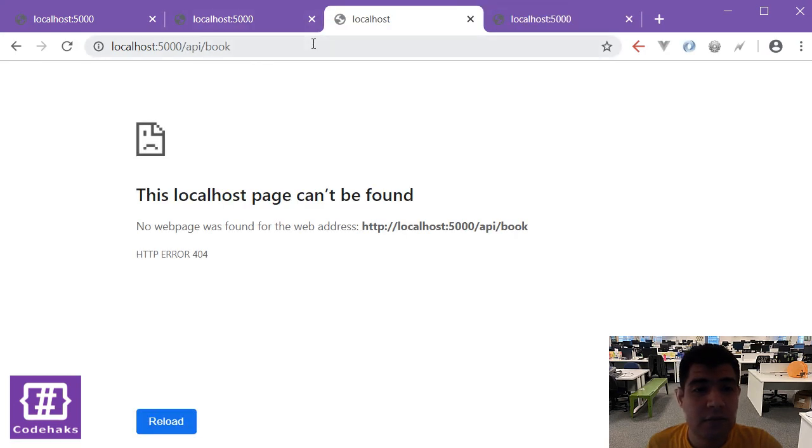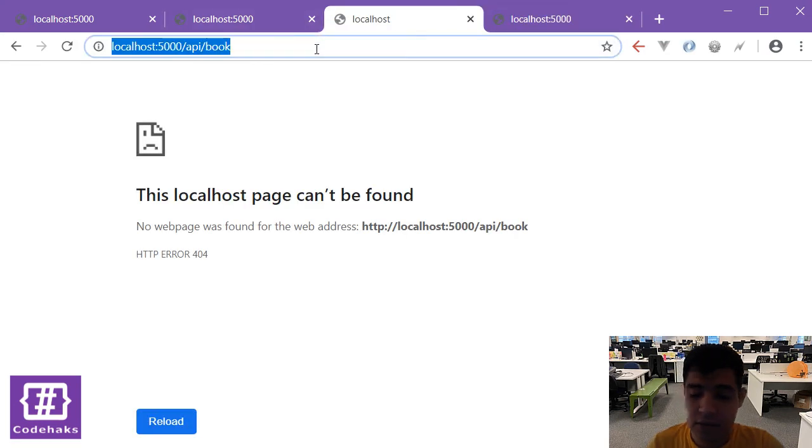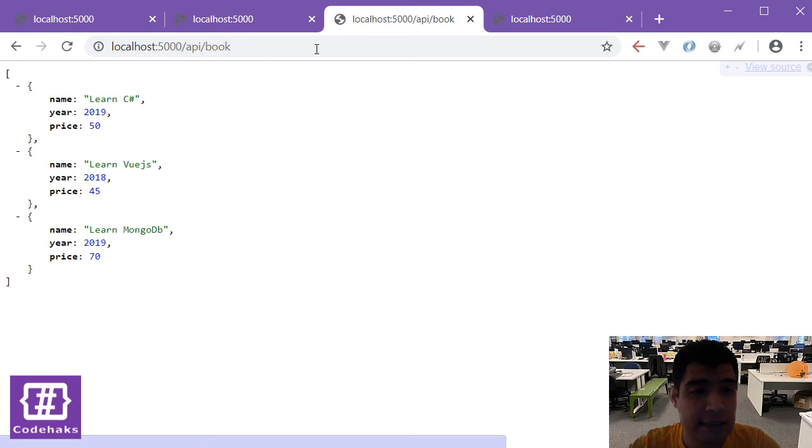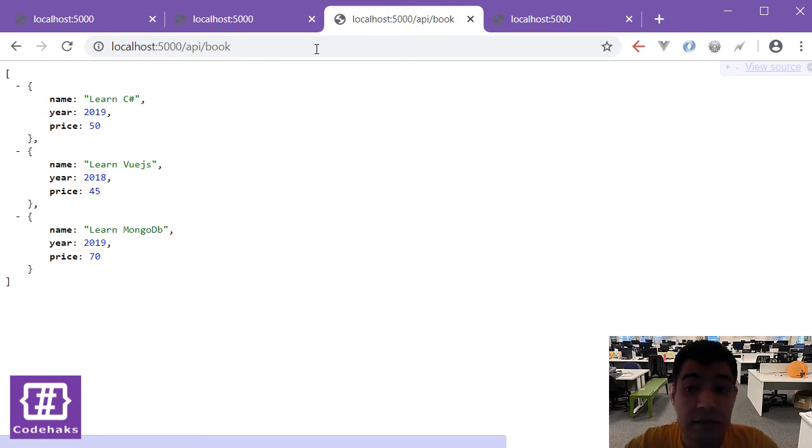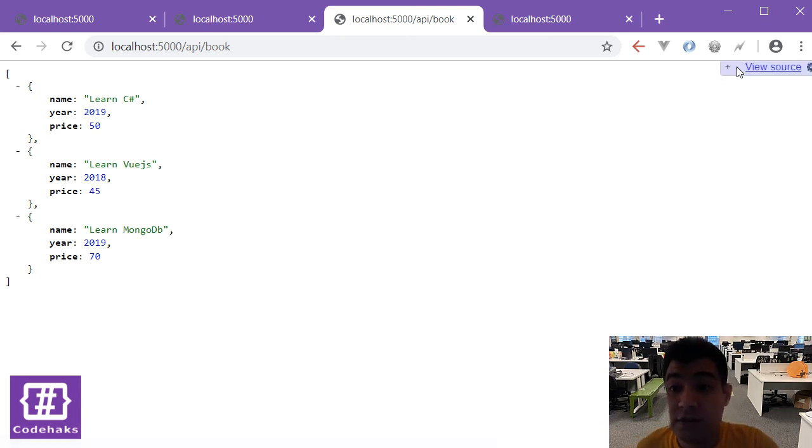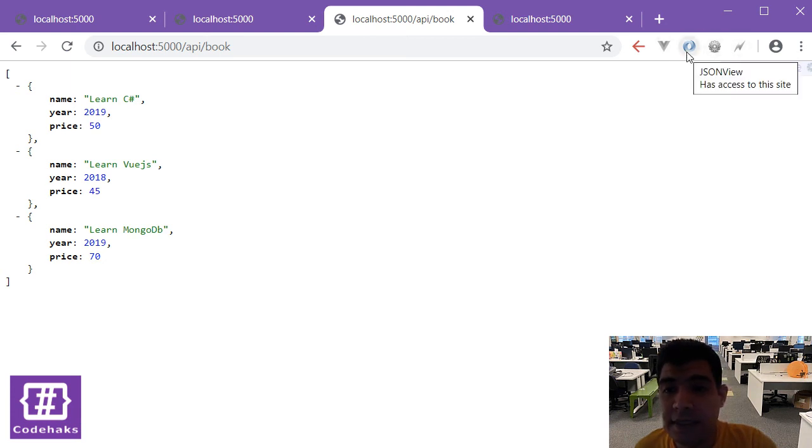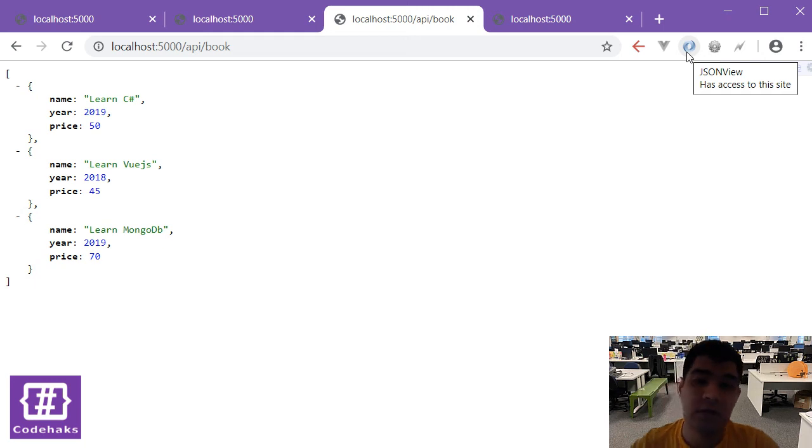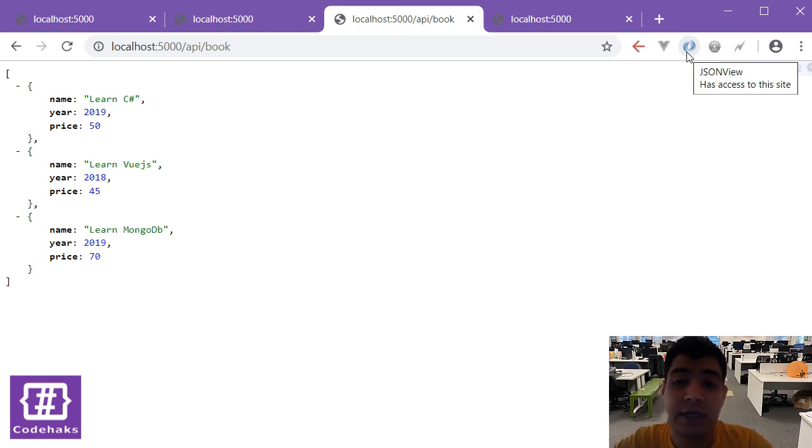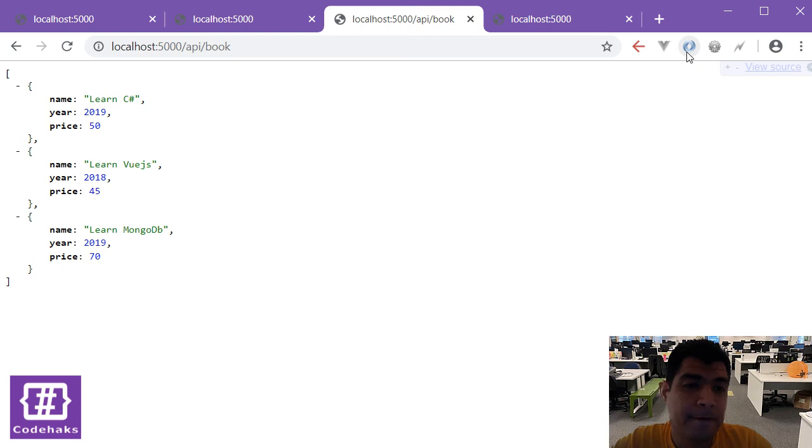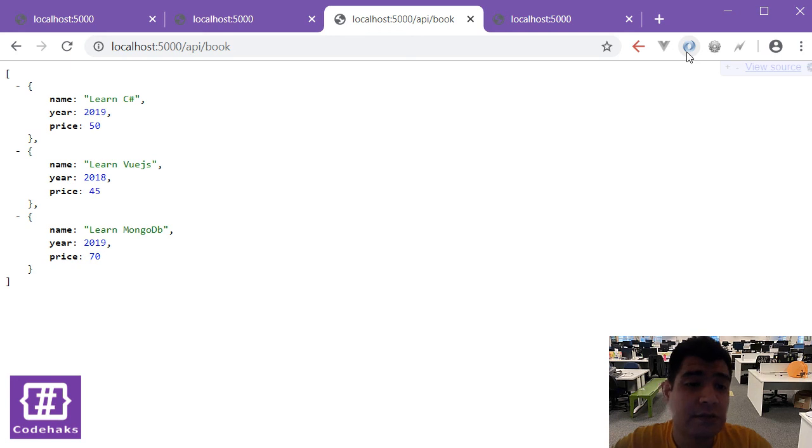Let's go to localhost API book. Now we can see the data. As you can see they are in JSON format. I'm using JSON view and it's a very simple extension for Chrome and Chromium or in the new version of Edge. There are also other tools available for Firefox. It just makes the view of JSON prettier.